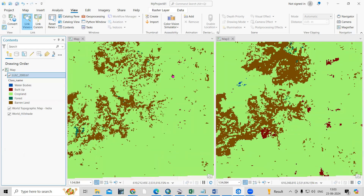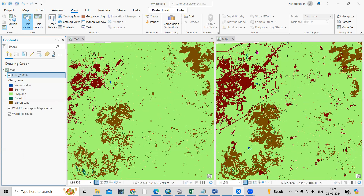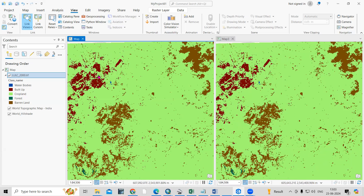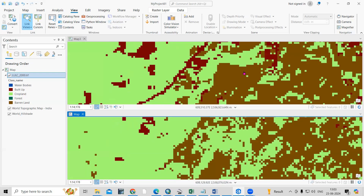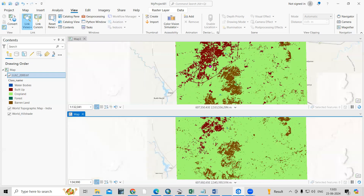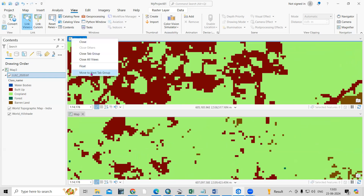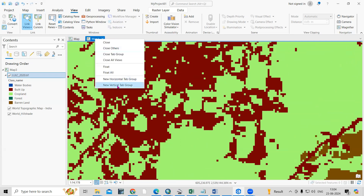This way you can very easily link any map and see what changes have occurred. If you want to see them horizontally, you can also do that — right-click and select New Horizontal Tab to compare horizontally. If you want to come back to the original position, click Move to This Position.